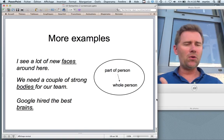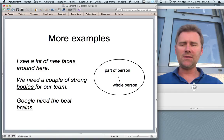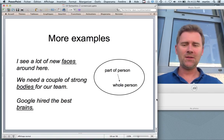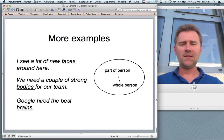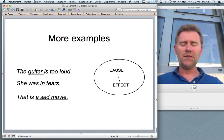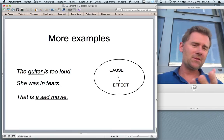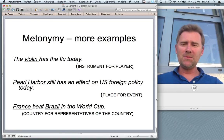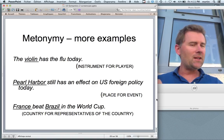Another famous metonymy is the part for whole metonymy, particularly part of the person for the whole person: 'I see a whole lot of new faces around here' (I probably also see their bodies). 'We need a couple of strong bodies for our team.' 'Google hired the best brains.' There's also the cause for effect metonymy: 'This is a sad movie' — the movie isn't really sad; it's the cause of your sadness. Instrument for player: 'The violin has the flute today.' Place for event: 'Pearl Harbor still has an effect on US foreign policy today.' Date for event: 9-11.